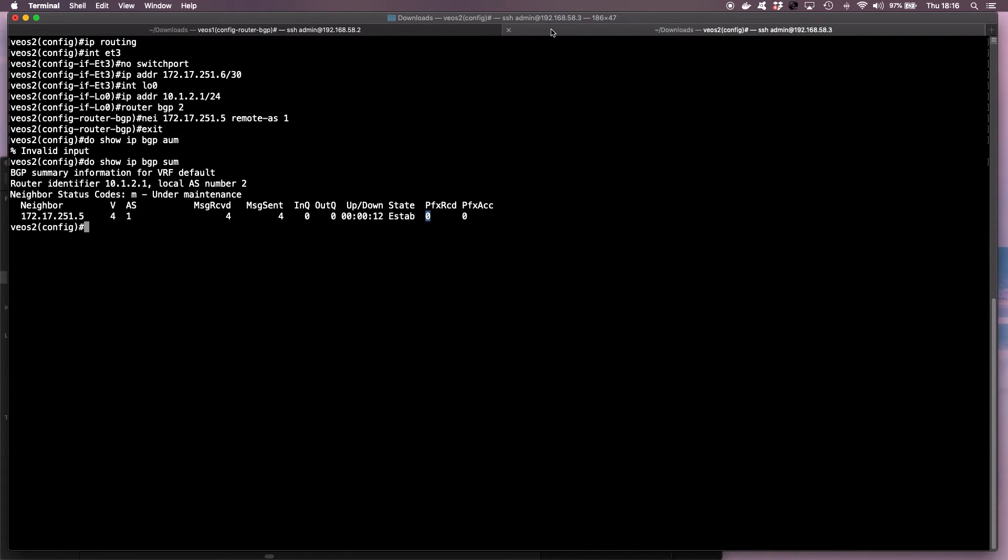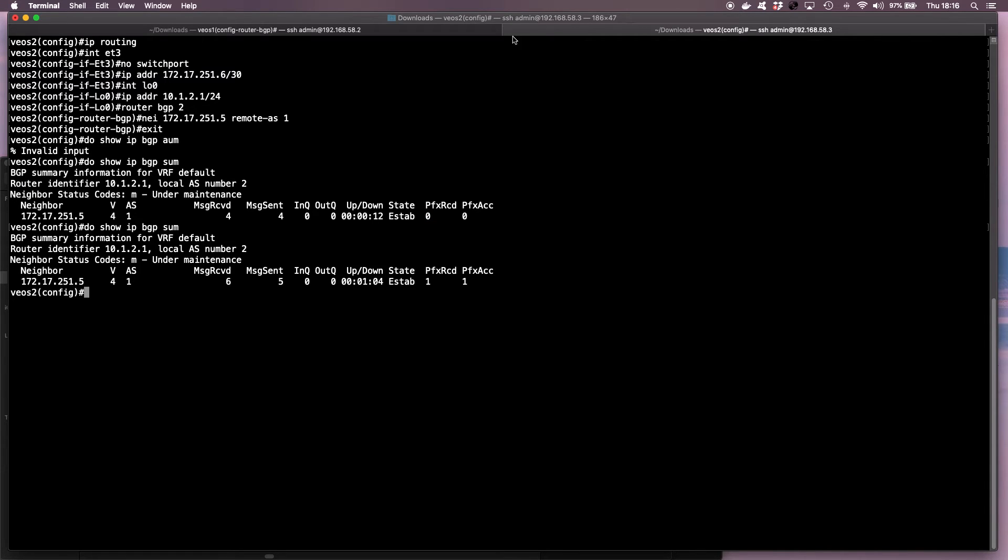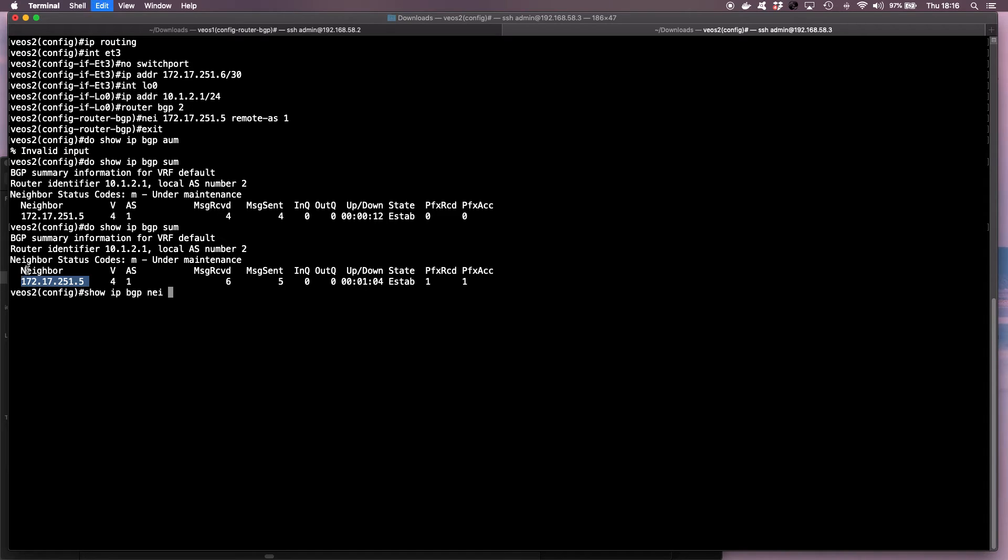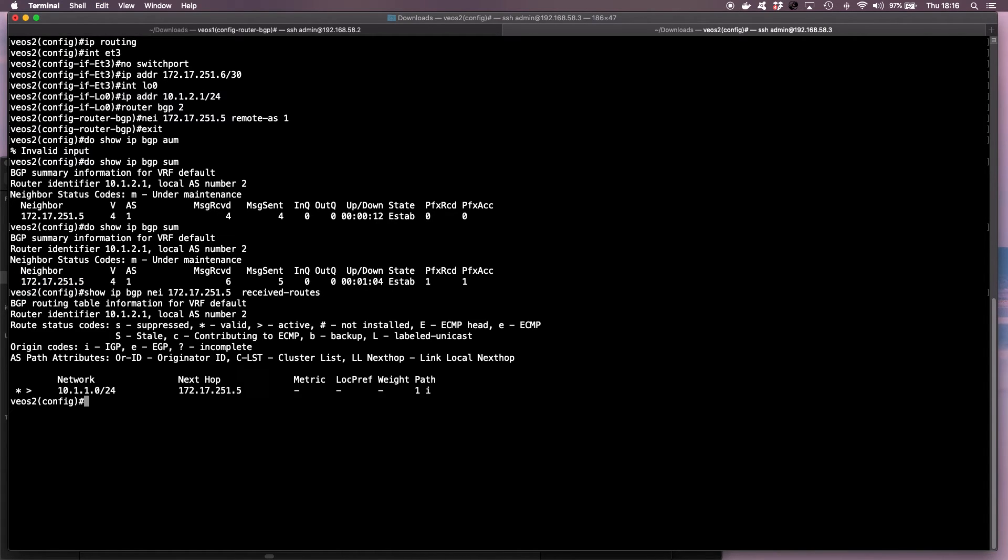And now when I verify on VEOS instance 2, show IP BGP summary, I can see that one prefix is being received. I can also run show IP BGP neighbor, and I specify this neighbor, and I can say receive routes. So you can see I'm receiving 10.1.1.0 from VEOS 1.